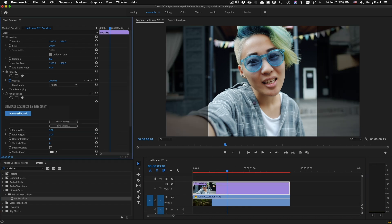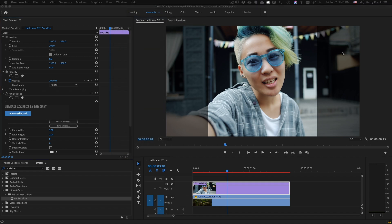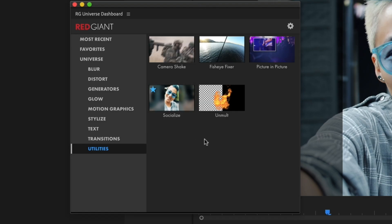You can also access it via the RG Universe dashboard if your host app supports that, under Window Extensions and RG Universe dashboard. You'll find Socialize under the Utilities right there, and I can also double click or click Apply Effect.